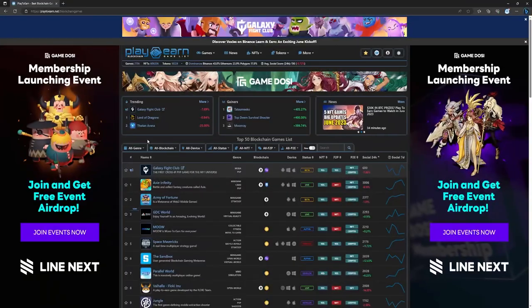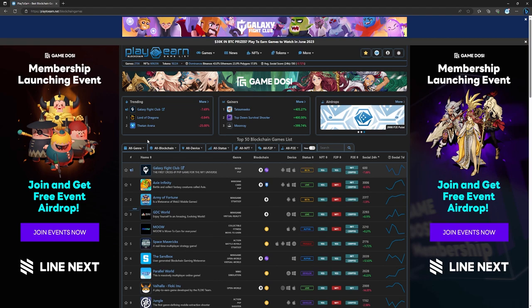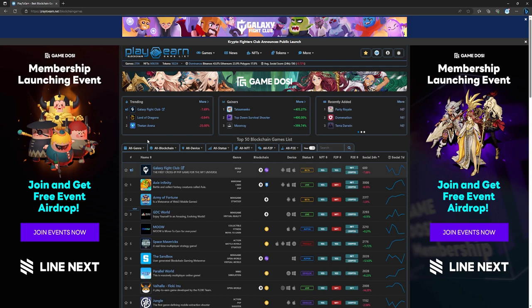And that's a wrap for today's list of games. If you were looking for new games building on the Binance Smart Chain and wanted to be early, I hope this list helped you out. Which game on this list would you play? Let me know in the comments.